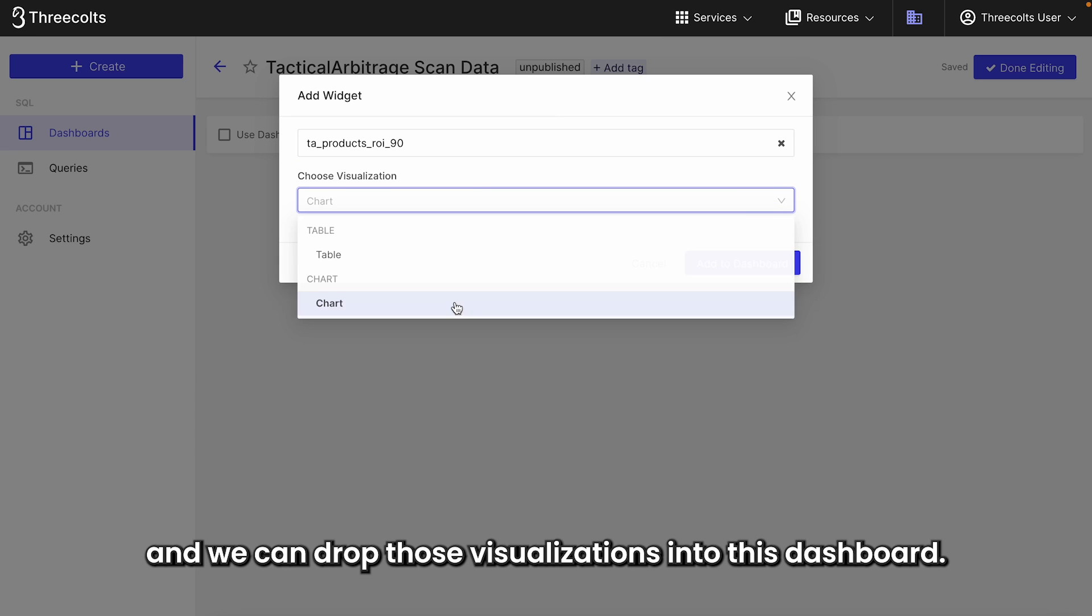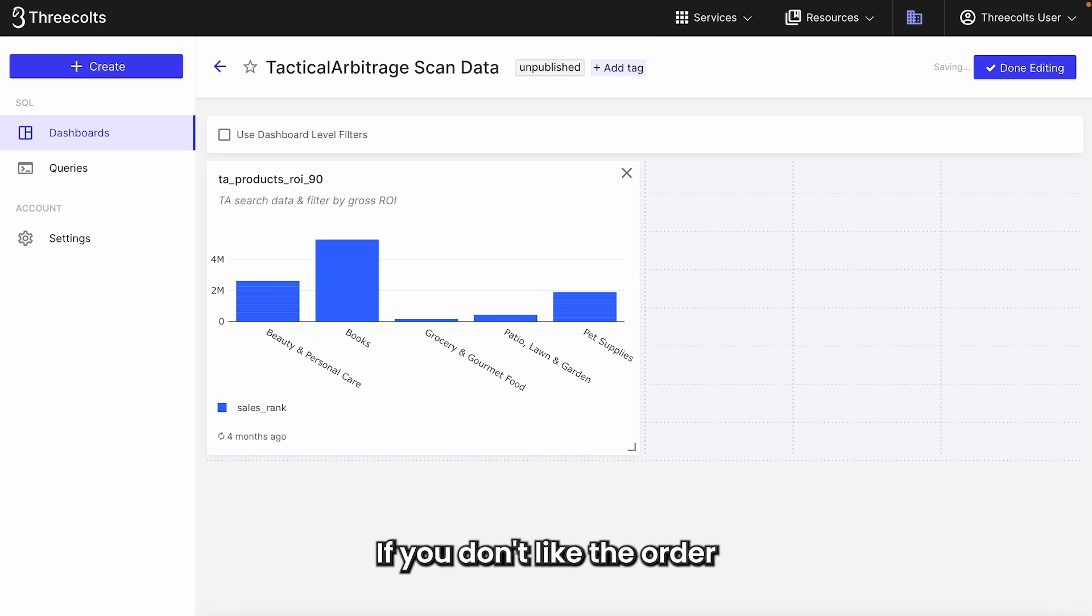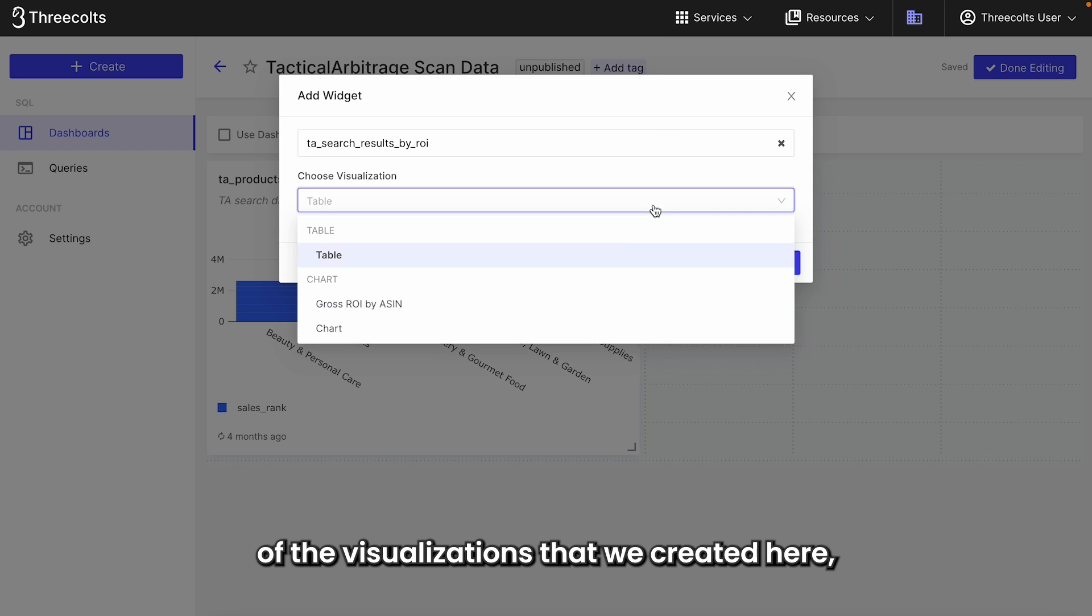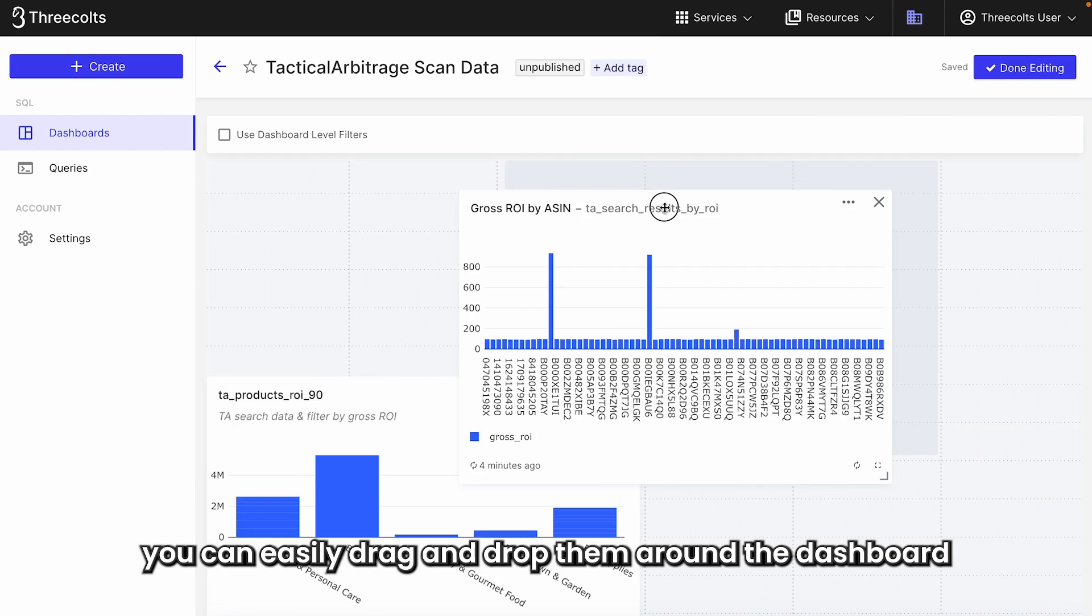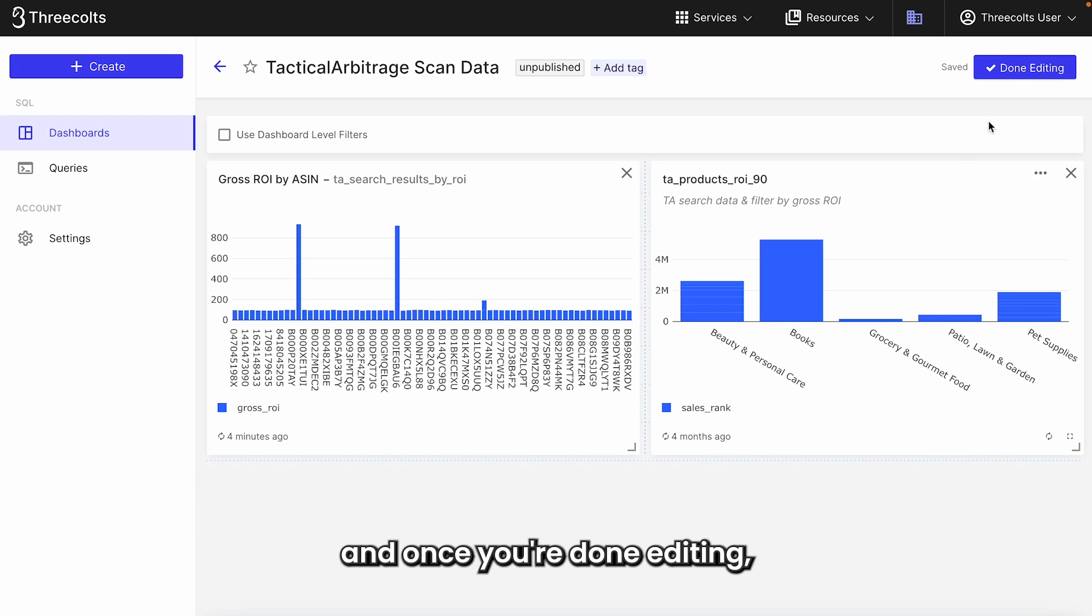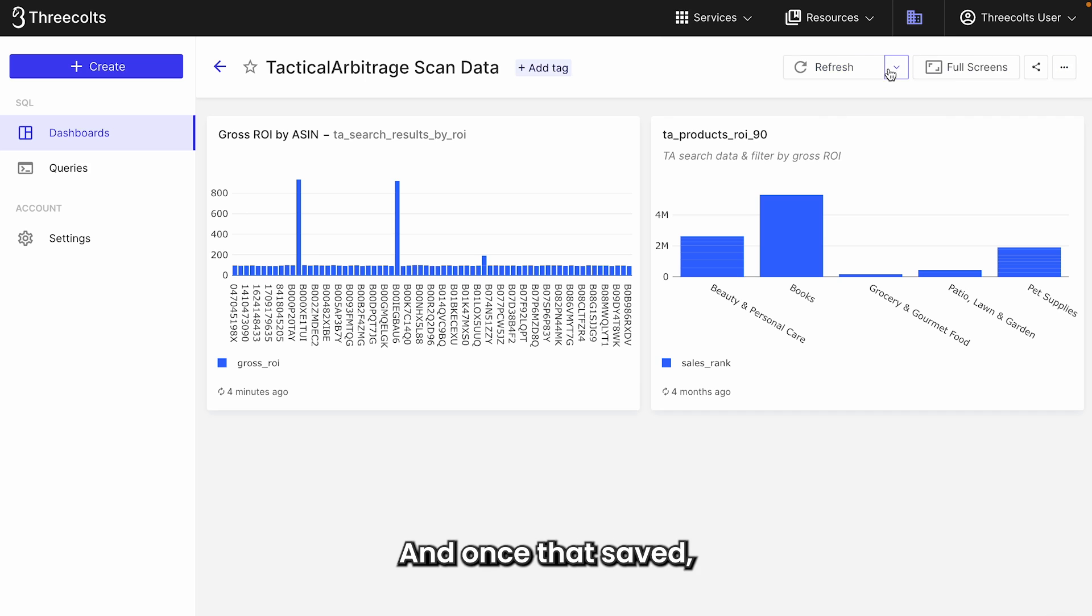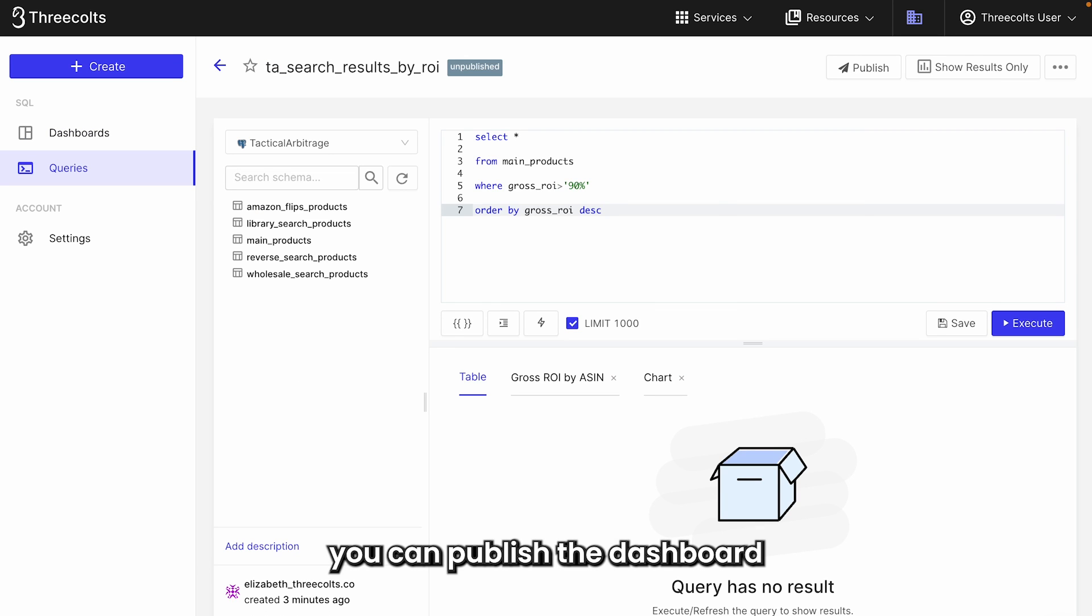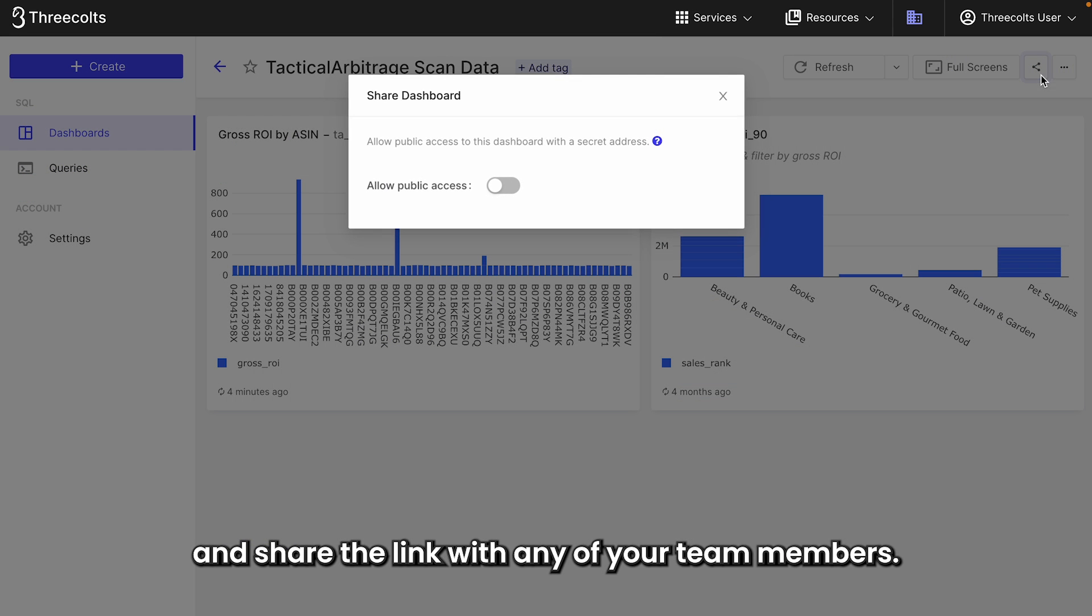And we can drop those visualizations into this dashboard. If you don't like the order of the visualizations that we created here, you can easily drag and drop them around the dashboard. And once you're done editing, you just have to click on save. And once that's saved, you can publish the dashboard and share the link with any of your team members.